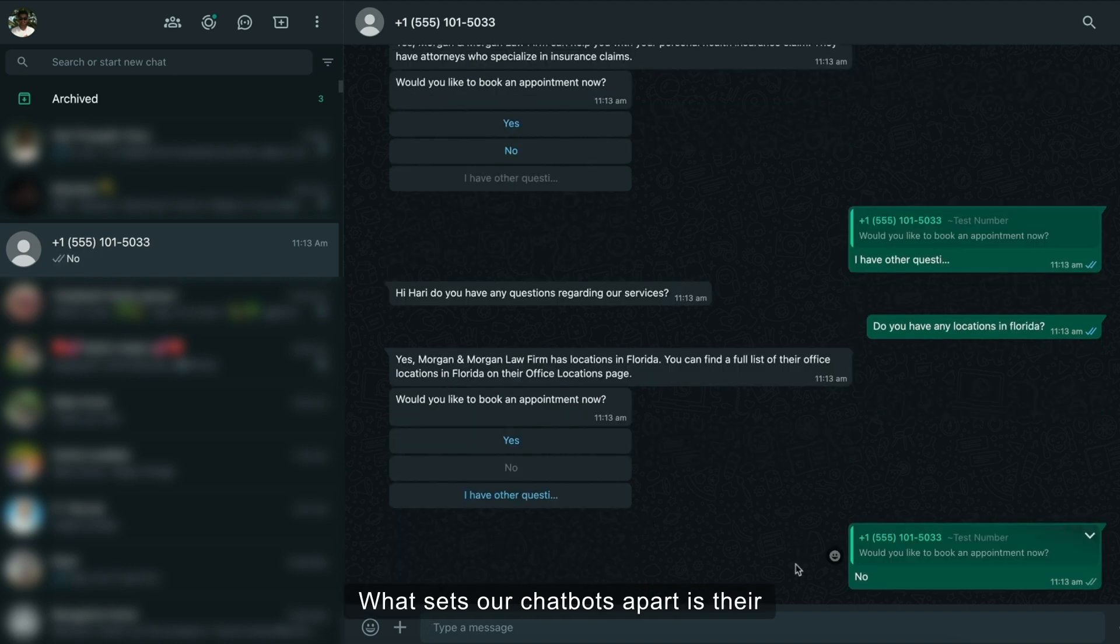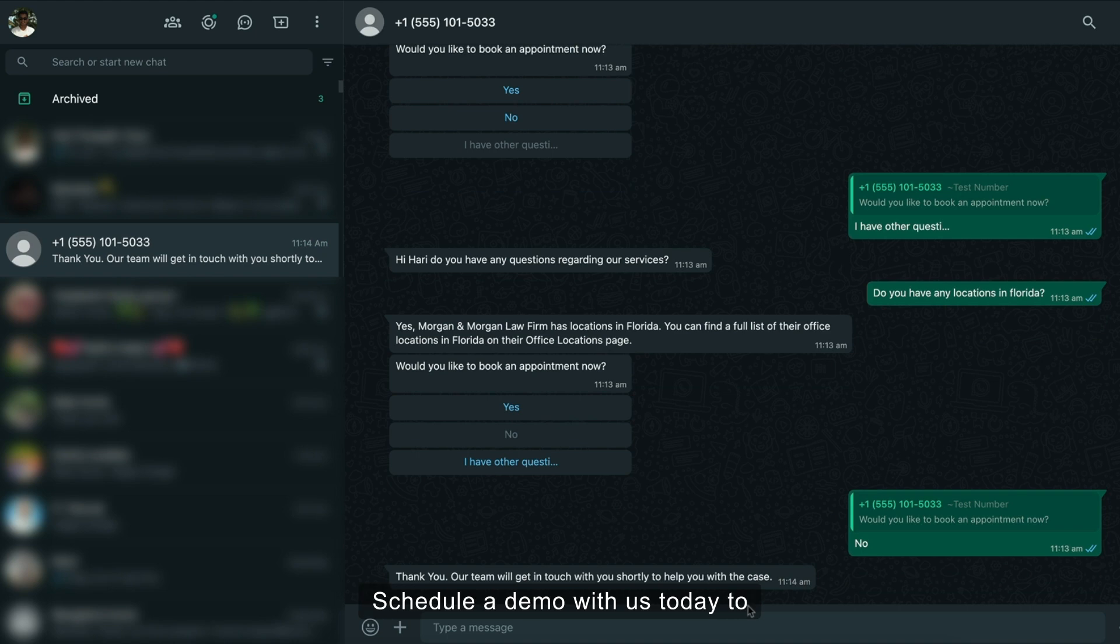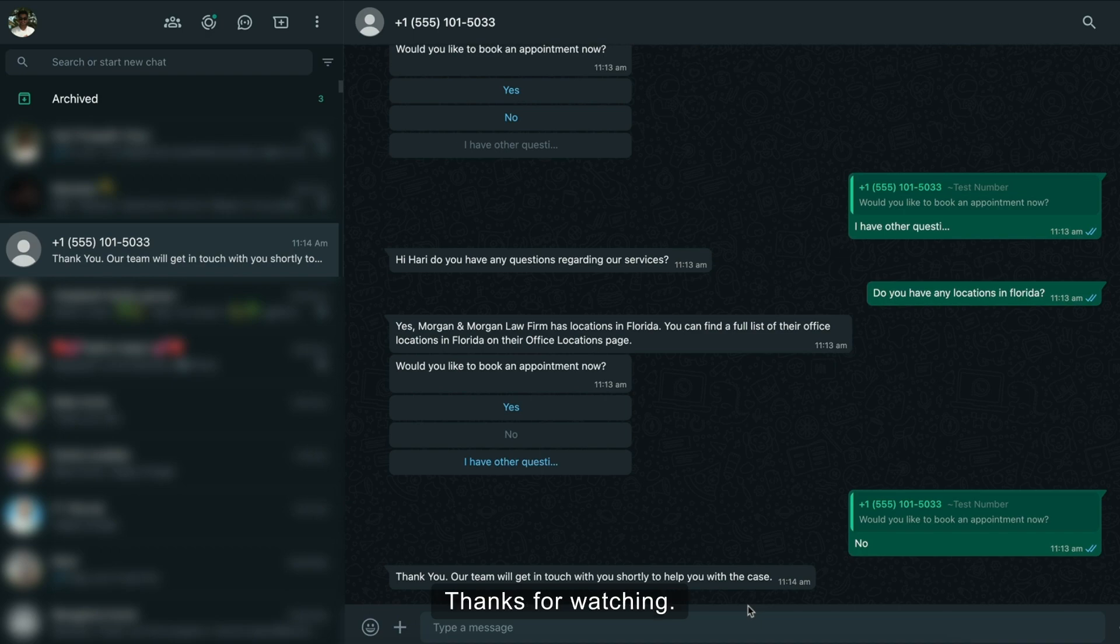What sets our chatbots apart is their complete customizability. Schedule a demo with us today to explore and learn more about our services. Thanks for watching!